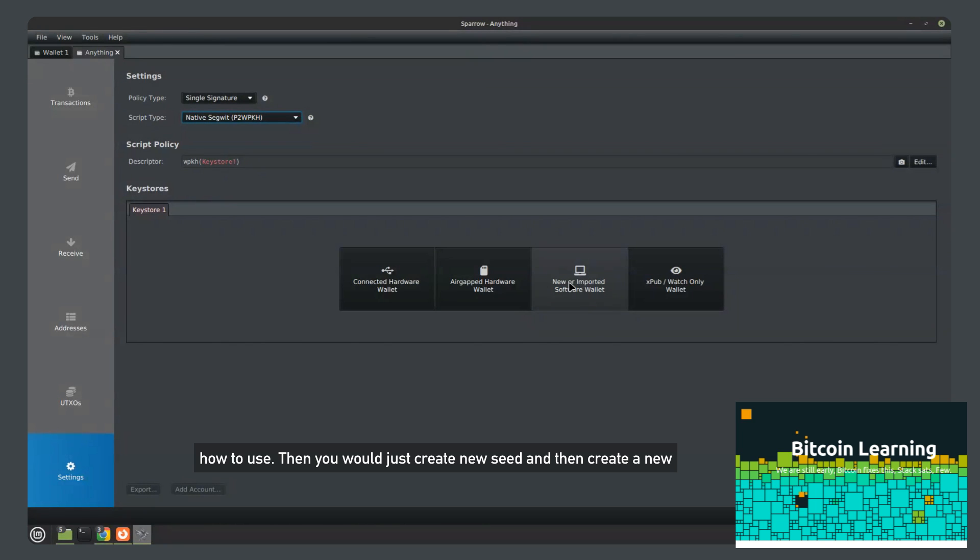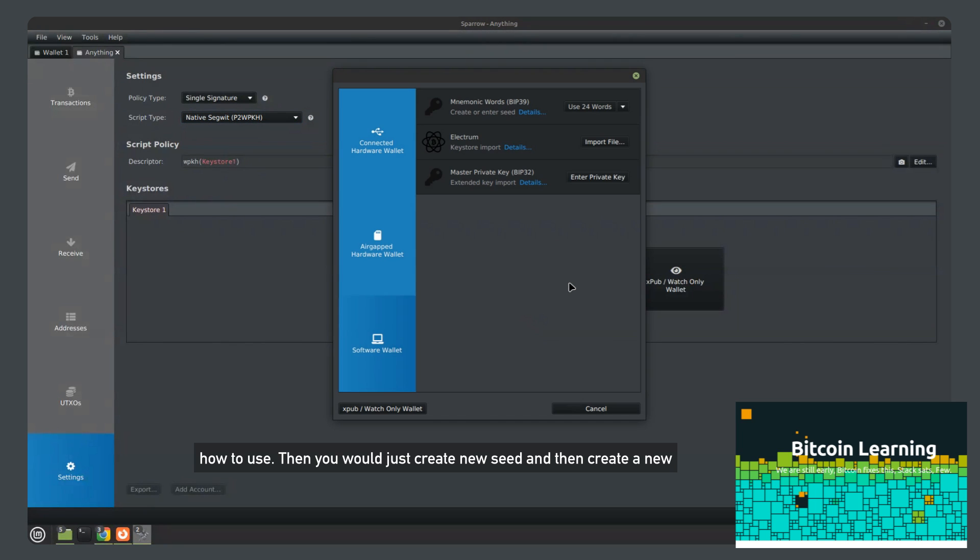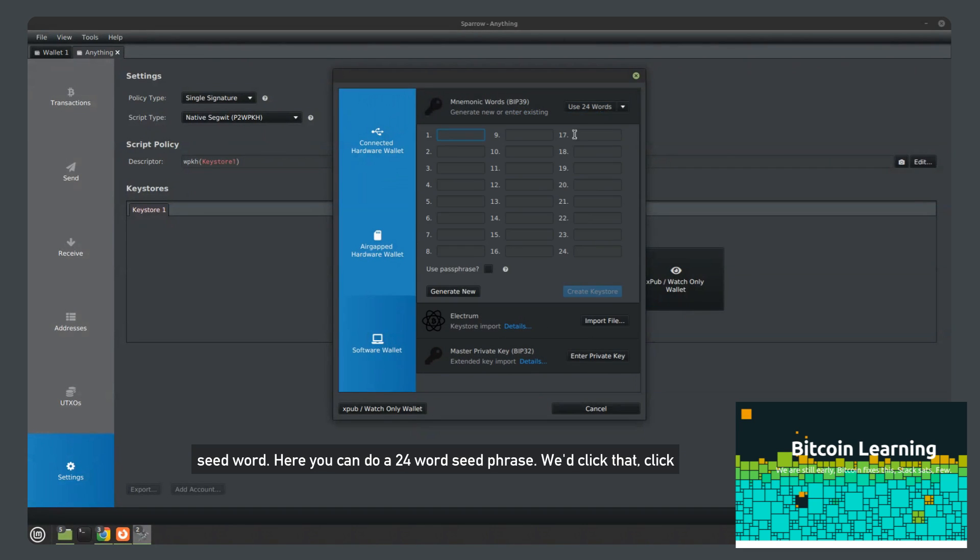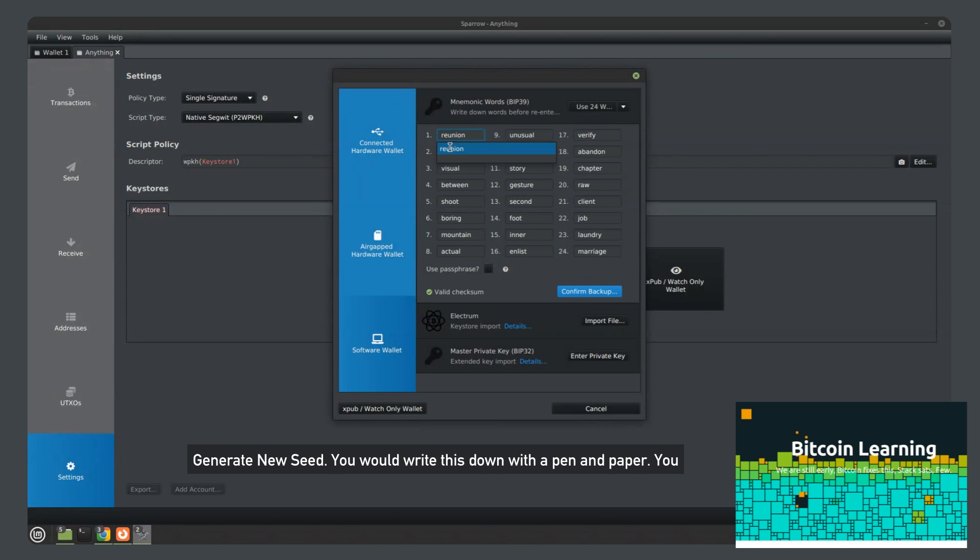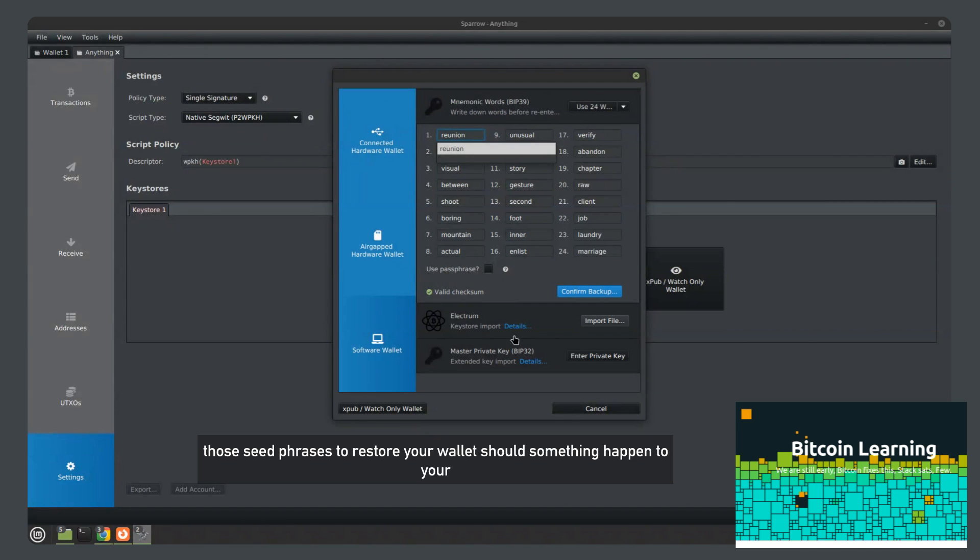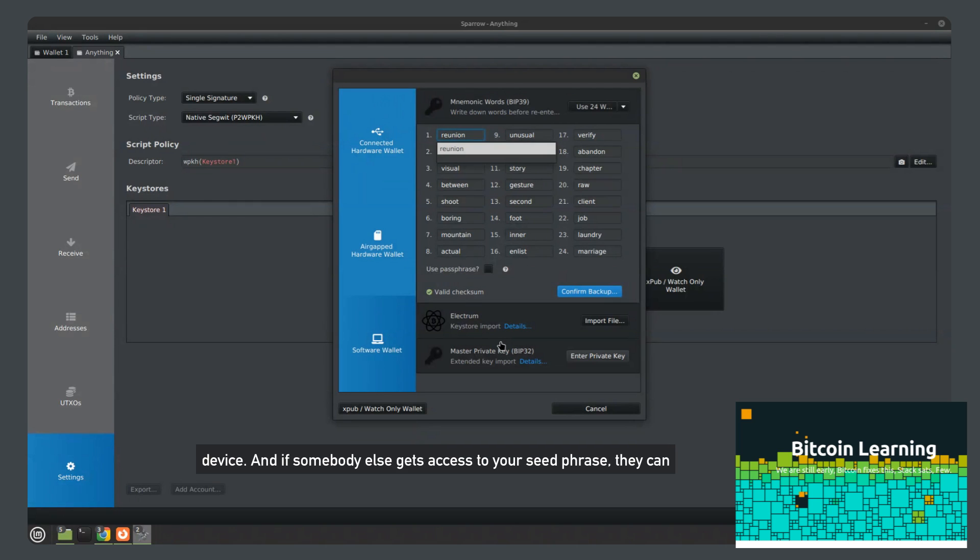Then you would just create new seed and create a new seed word here. You can do a 24 word seed phrase. You would click that, click generate new seed. You would write this down with a pen and paper. You can use those seed phrases to restore your wallet should something happen to your device.